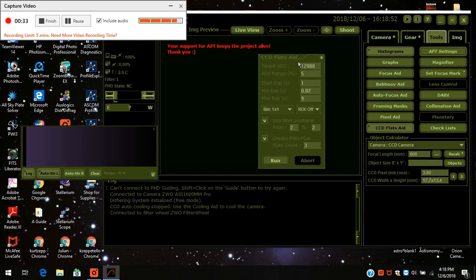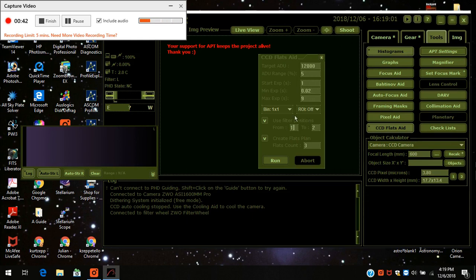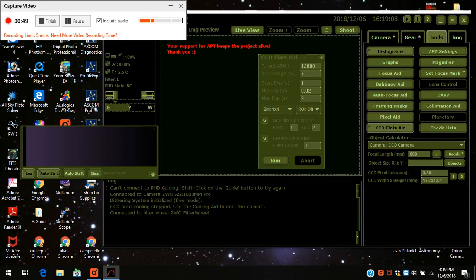And I've got my target ADU already set at 12,000. Other people choose different values. You can read up about it to see what your optimal one is. But I do 12. I've had good luck with it. I'm going to raise the ADU percentage range up to about 7%. So if it gets within 7% it'll take the flats.